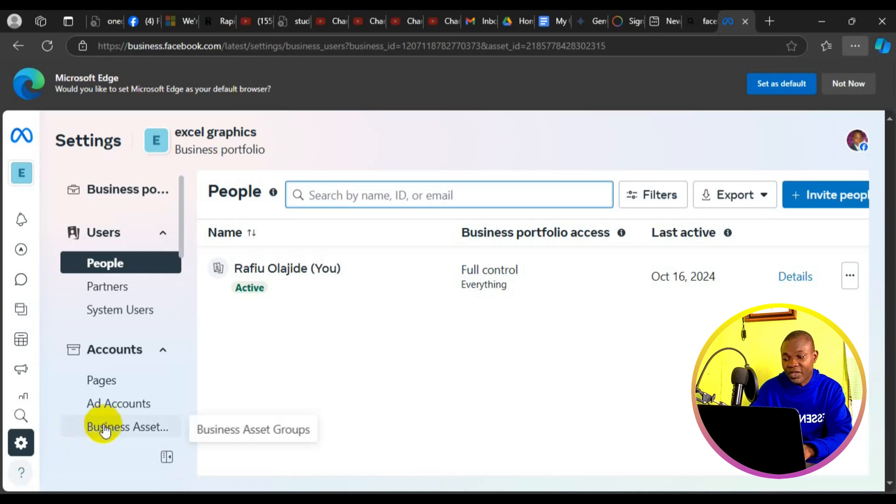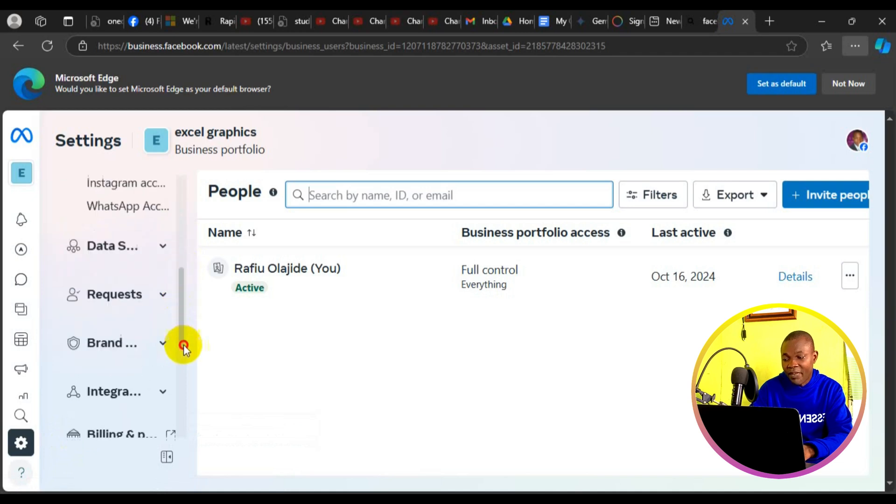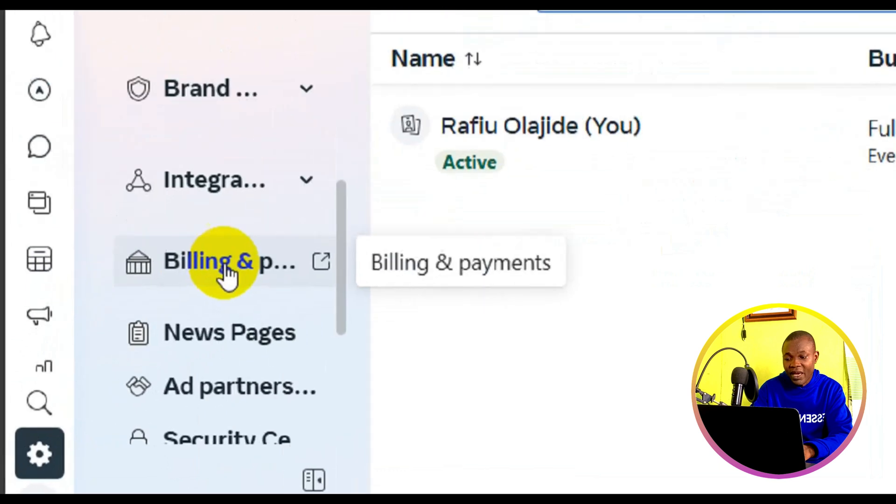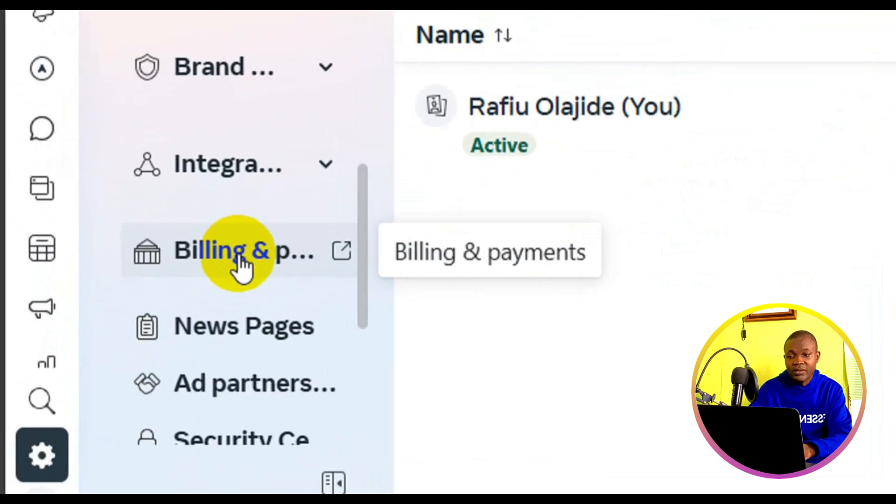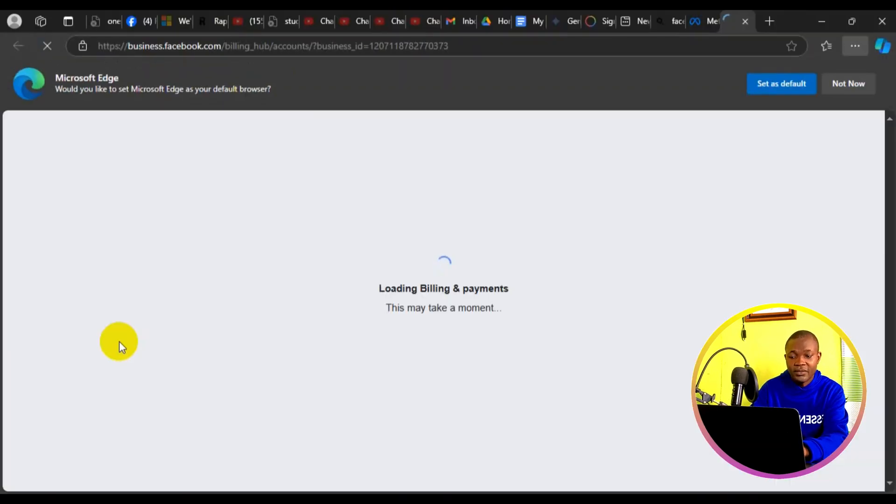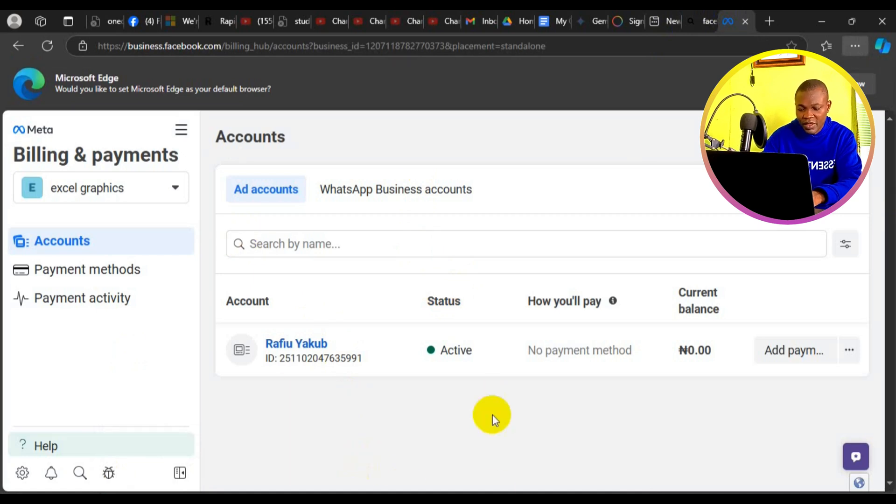At this point, you have to simply scroll down and look for billing and payment right here. Click on billing and payments. It'll drop up into a new page loading billings and payments. Next thing you need to do is simply click on add payment right here.